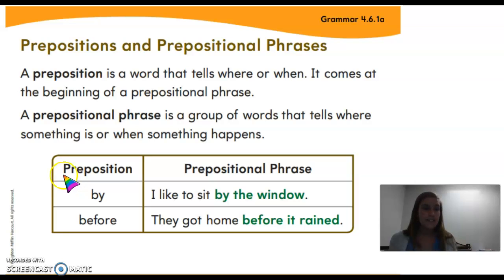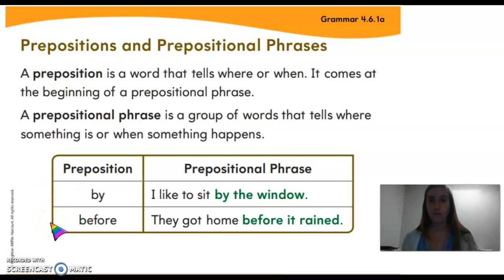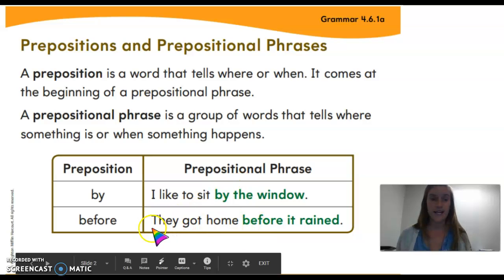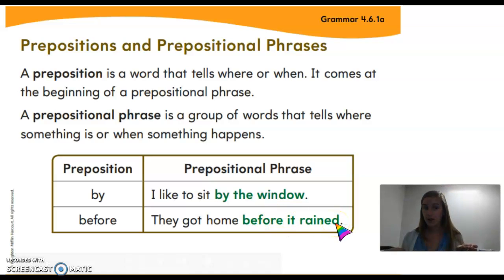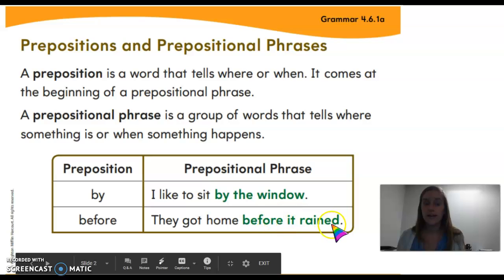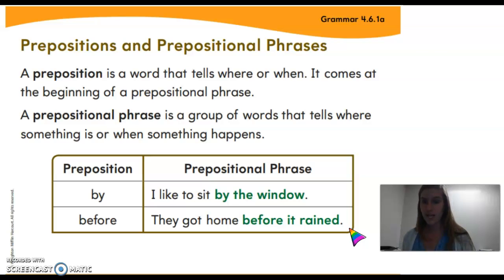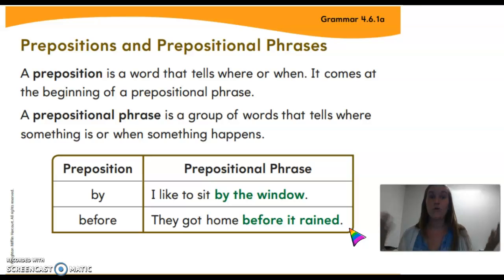Another example of a preposition is 'before,' because 'before' tells us when something happens. The prepositional phrase example with this word says, 'They got home before it rained.' So when did they get home? Before it rained. 'Before' is our preposition, and 'before it rained' is our prepositional phrase. So prepositions tell us where something is or when it happened.